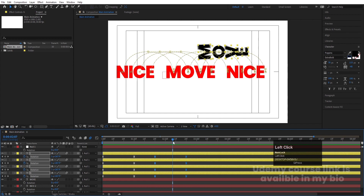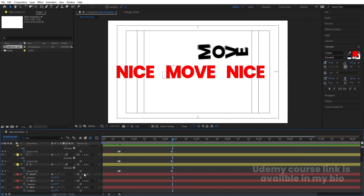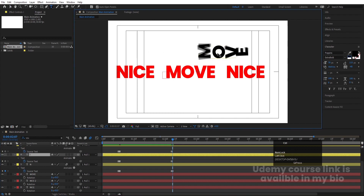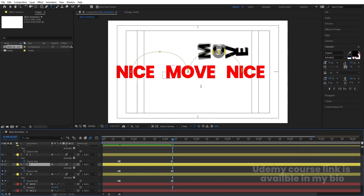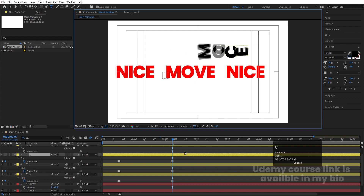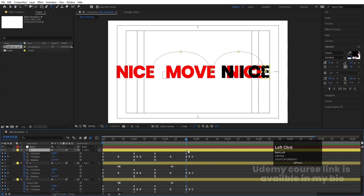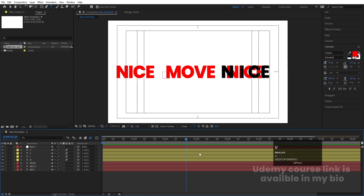Again at this point I want the source text to change. In the search option type 'source text' and create one keyframe on these three text layers. Hit Page Down and use the text tool to change the letters to the new word. Then hit U, go to the X keyframes, and make sure your time indicator is at the correct X position keyframe.